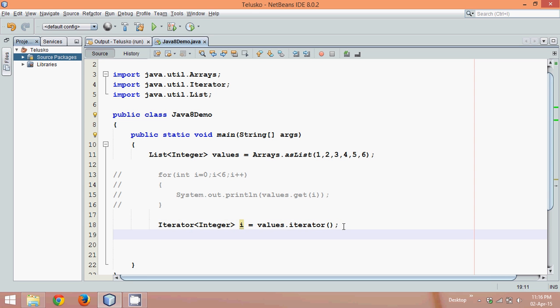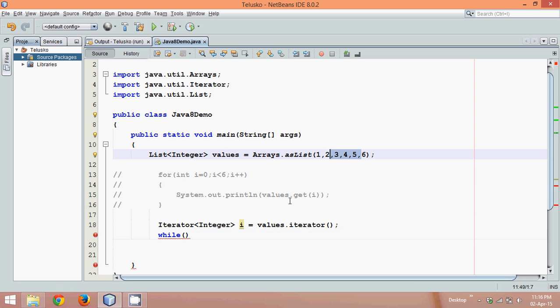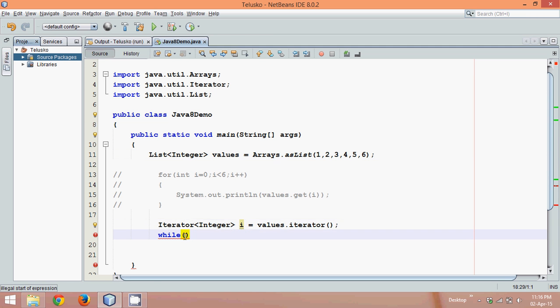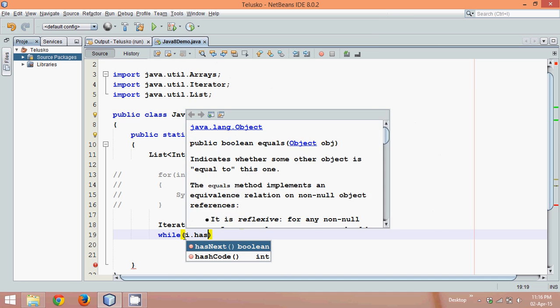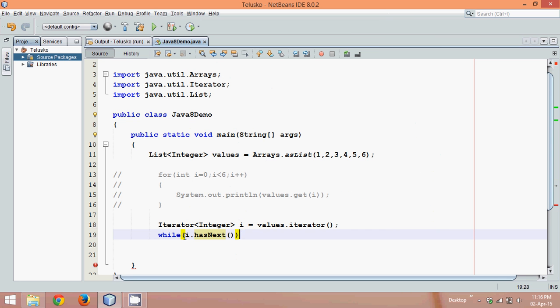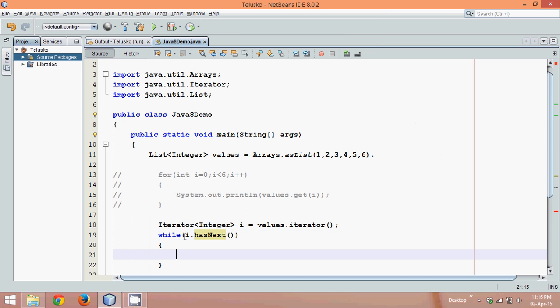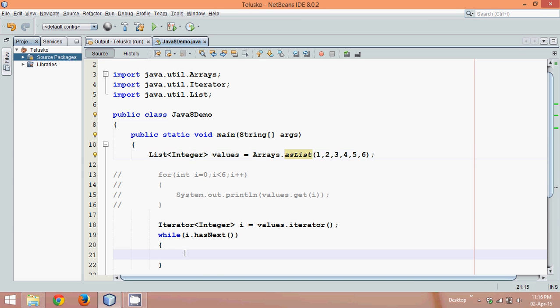Once you've got the object of iterator, we'll navigate in that iterator. All the values from this values object will go to this iterator object now. How to navigate? We have to run a while loop and check if there's any element next. When you are at the first position, you will check the element, you have one. Then check two, you have two. When you reach six, it says there's no value after six. So it will break the loop.